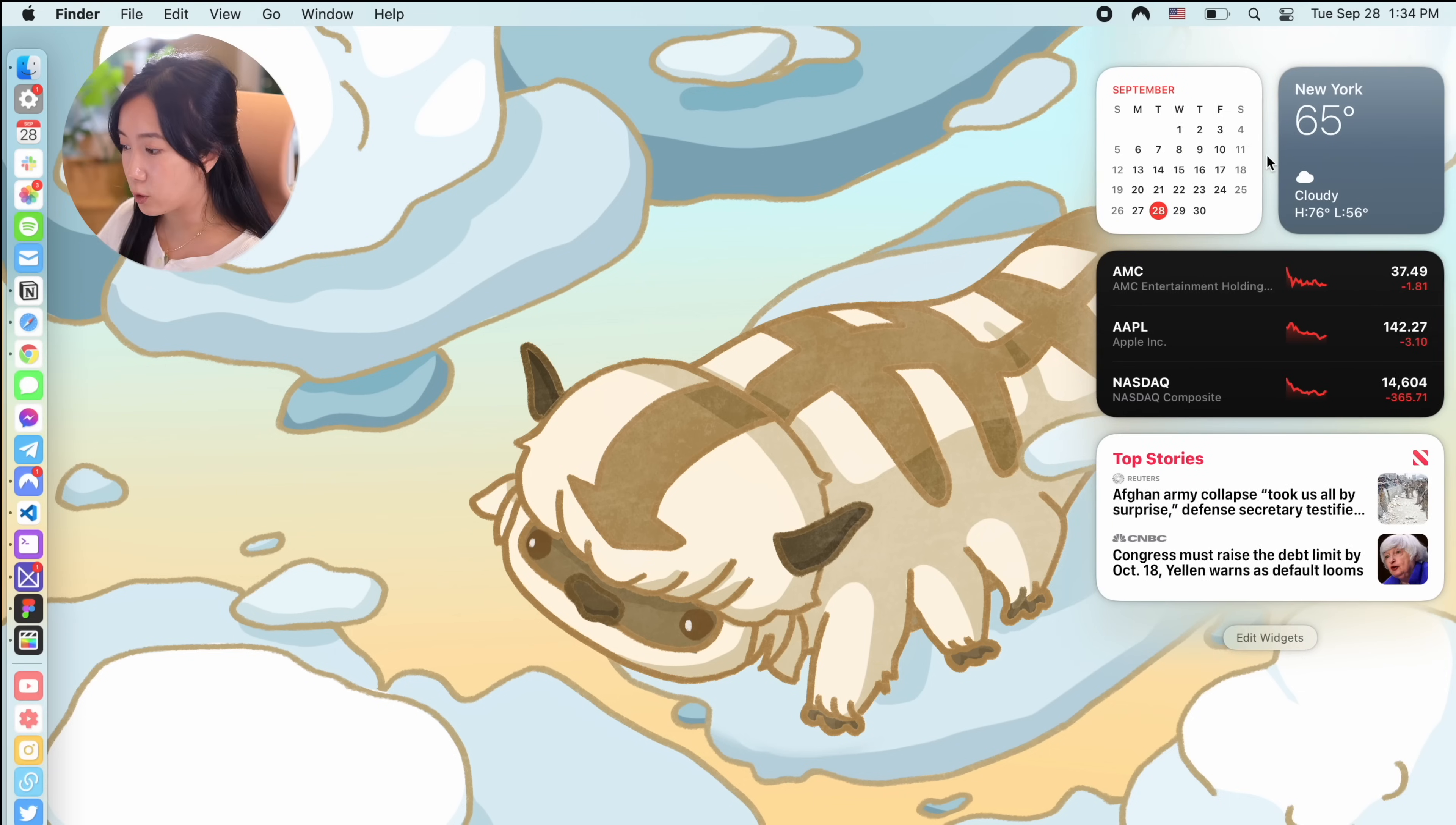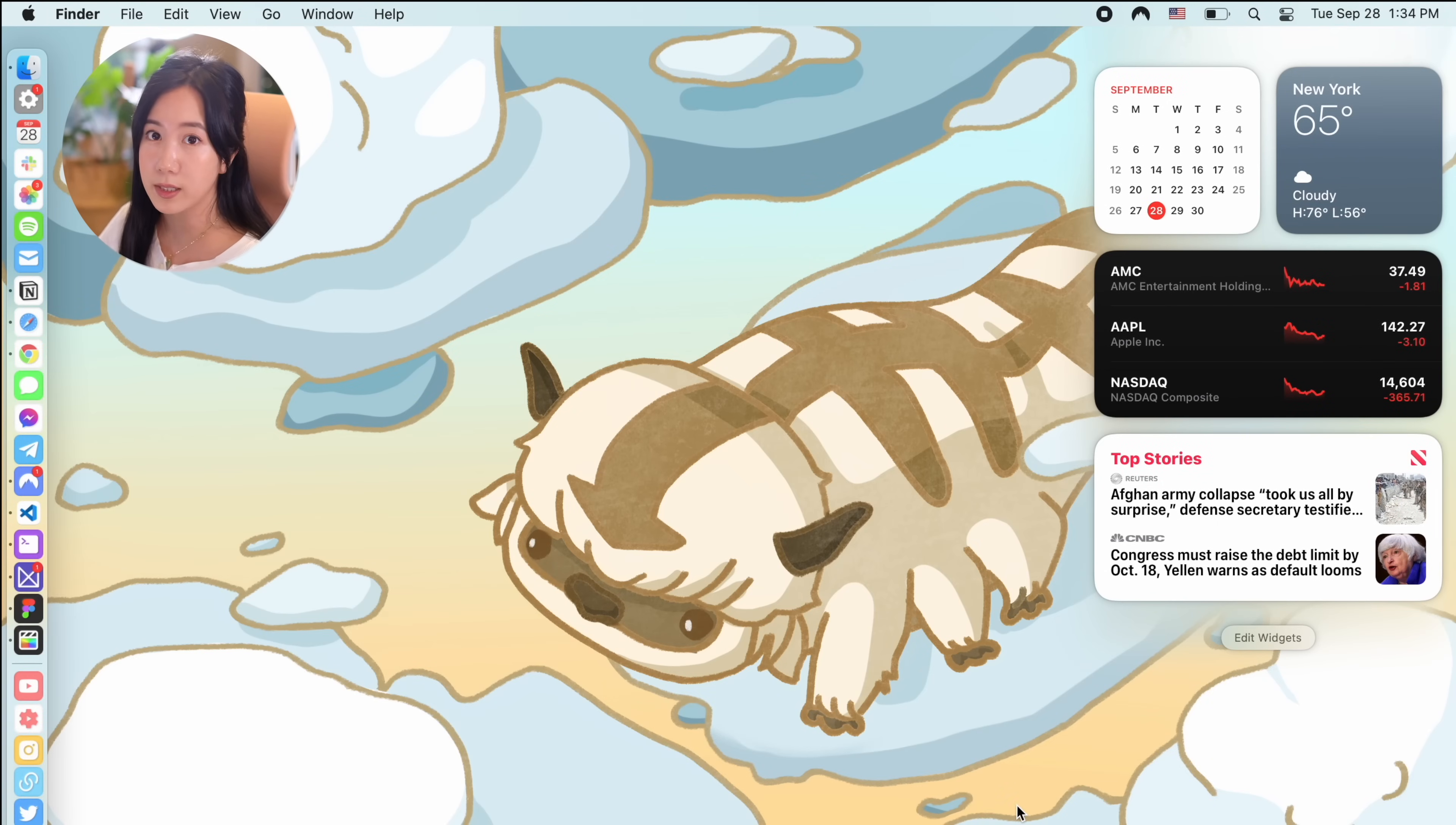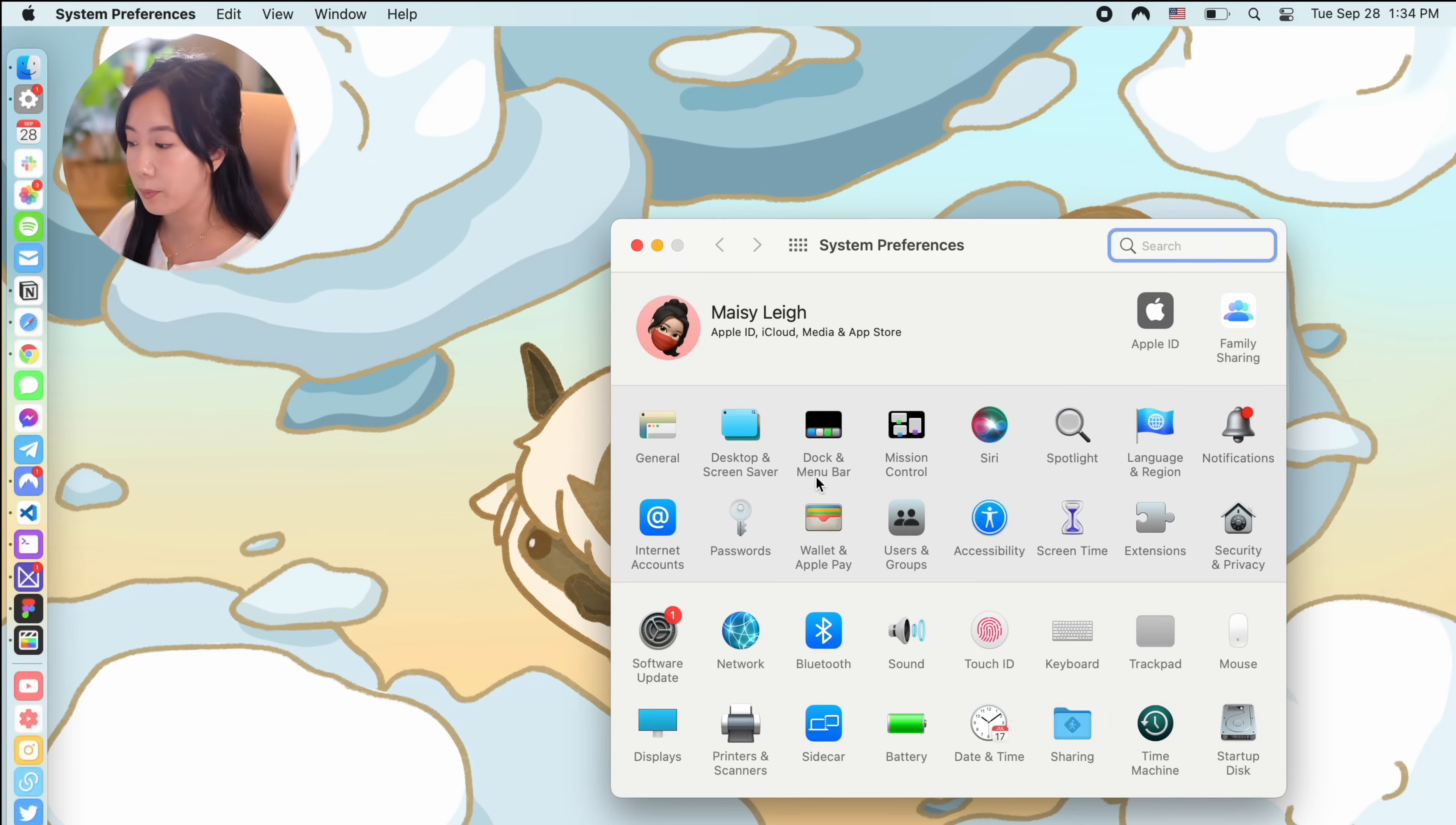If I swipe my trackpad to the left, it brings out the widgets panel on the right side of my screen. My widgets are very basic and standard because I have yet to find really practical widgets for macOS, so if you know some really good ones, be sure to share in the comments below.